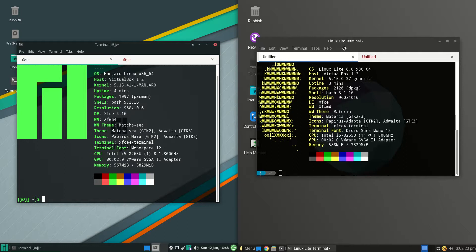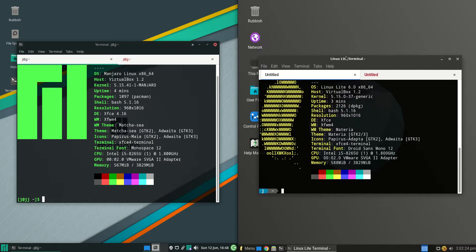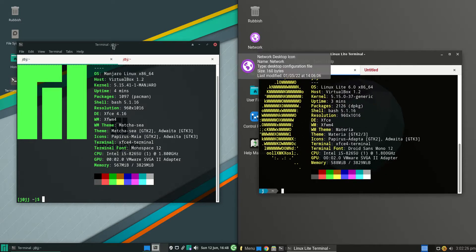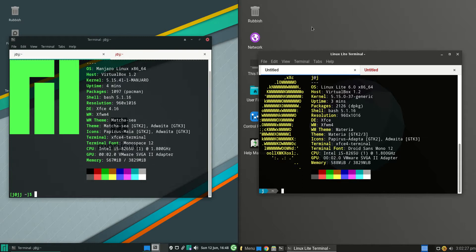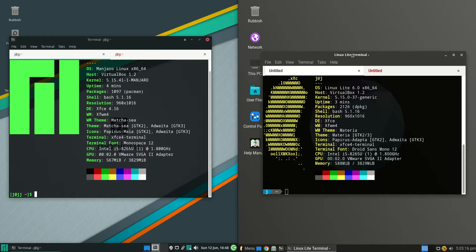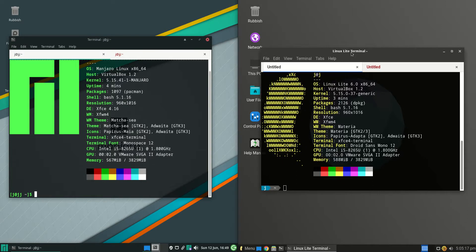Good day YouTube. Today I'm doing a quick fun comparison video between Manjaro 21 on the left and Linux Lite version 6 on the right here. So left versus right.